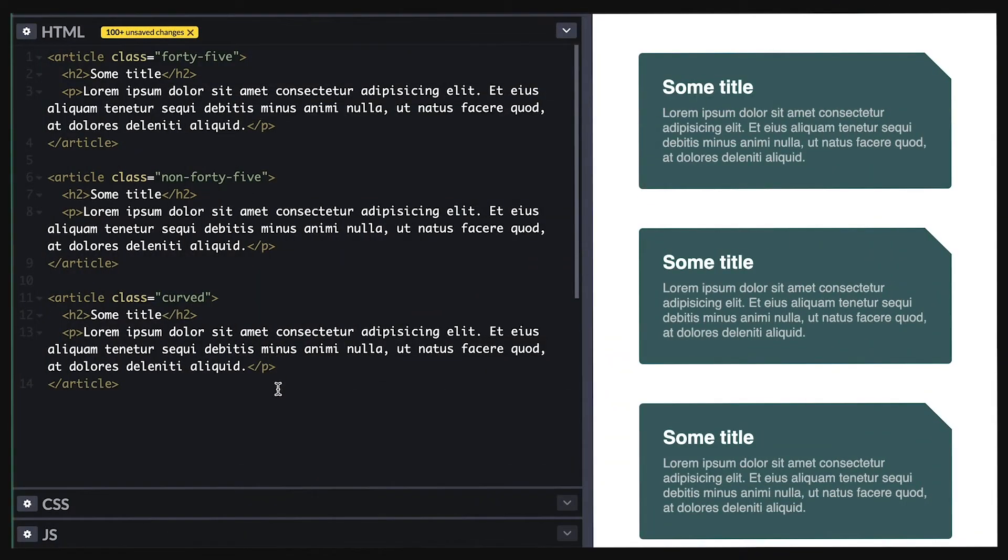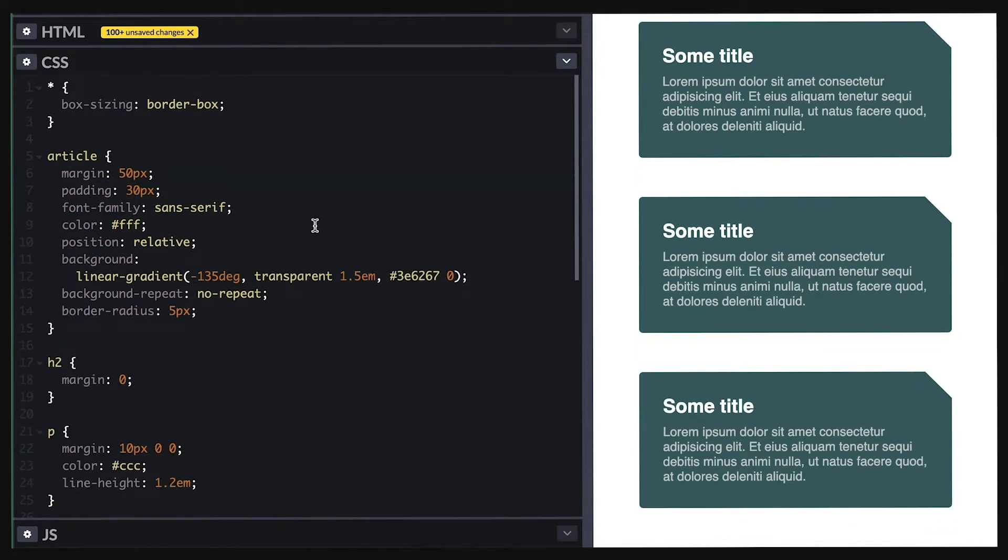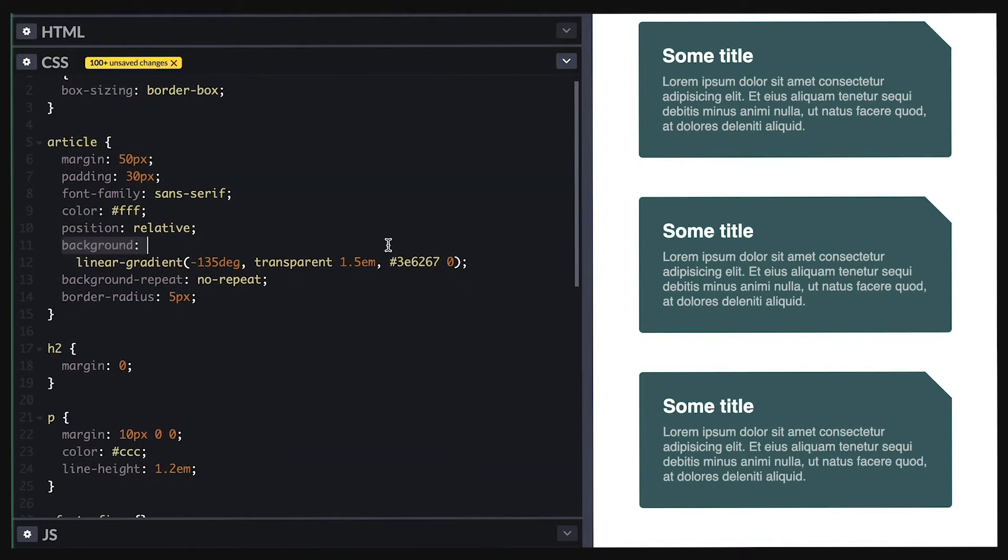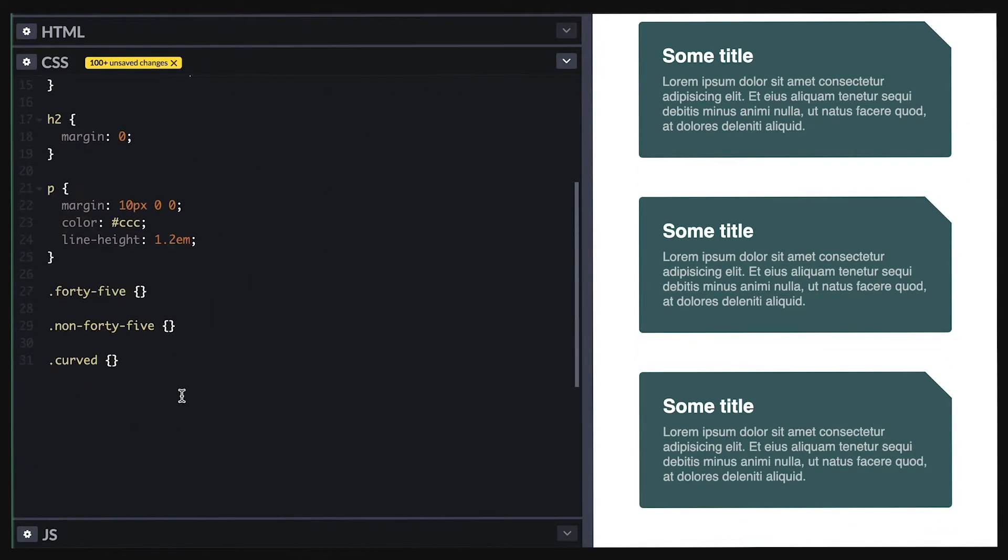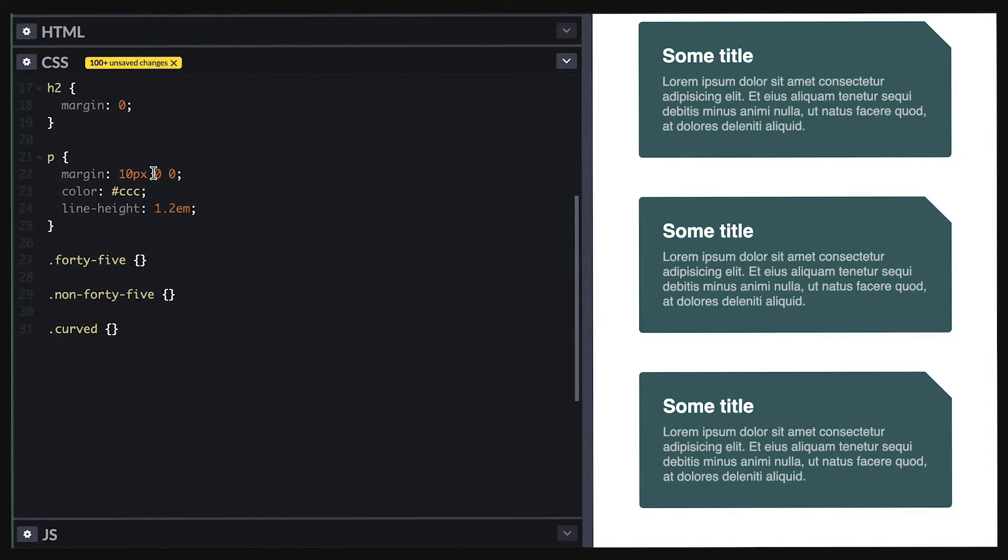I have here three simple articles with a title and some text. I apply some class to differentiate each of them. I have also styled them pretty basically. Notice they already have a cut out top right corner, which I explained how to do in a different video.